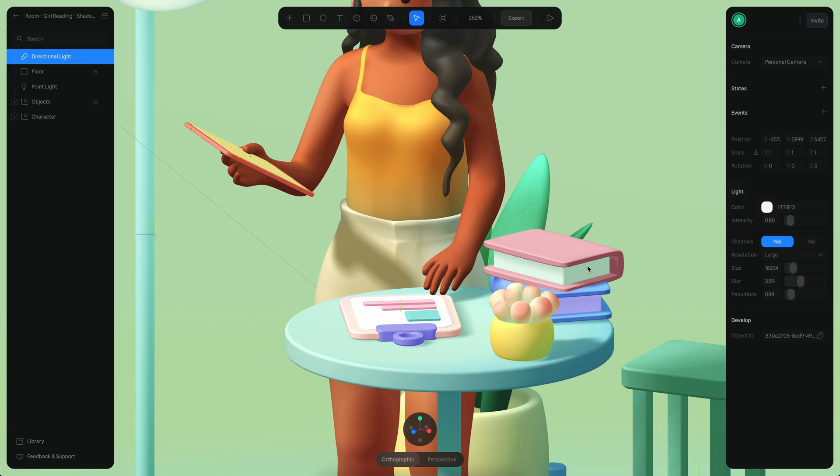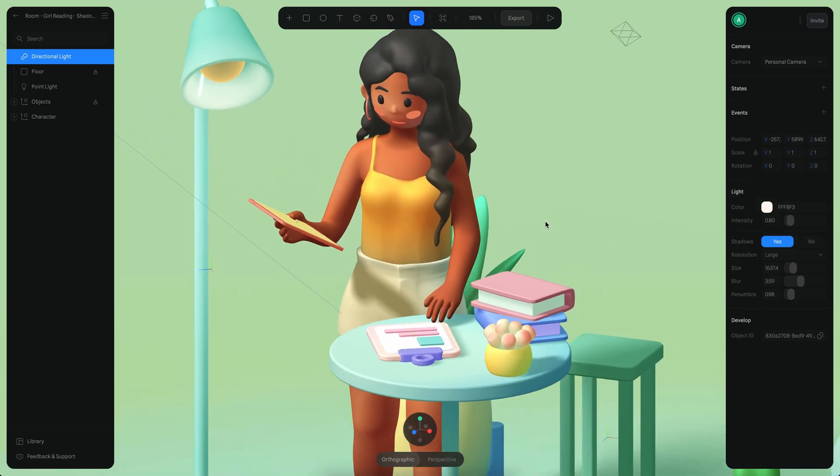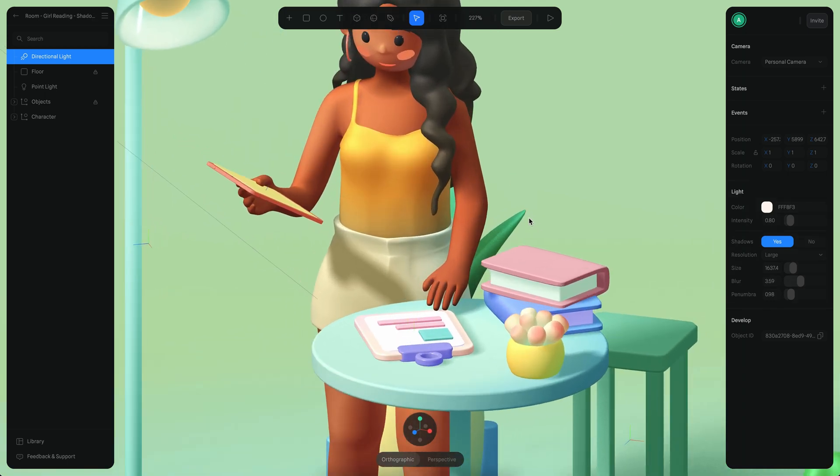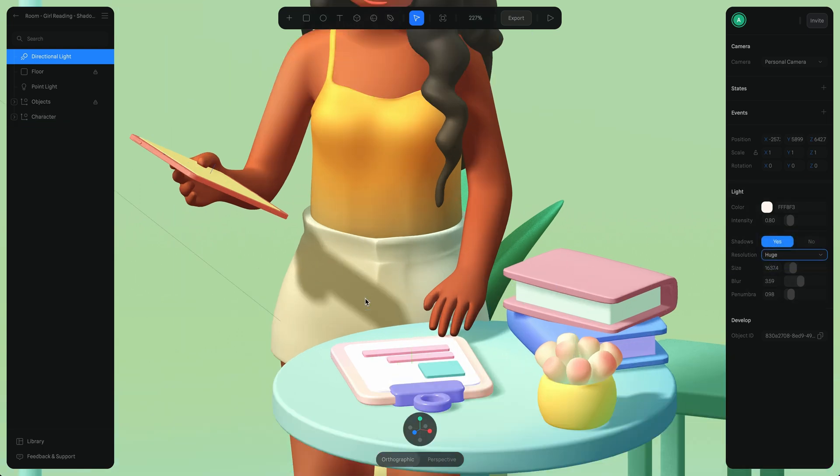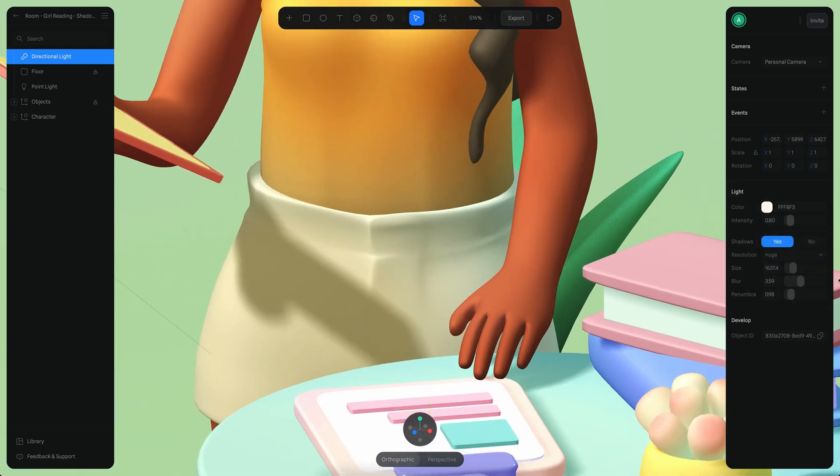Aside from that, you also have parameters from before, like resolution, which is now simplified. If you switch between different values, you can get more detail. For example, if I have a small blurriness with normal resolution, it might look a little different.